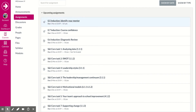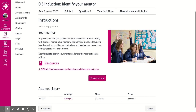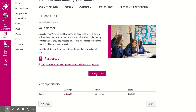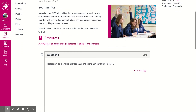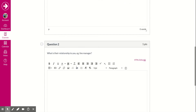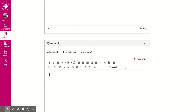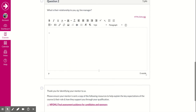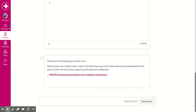I've already completed this quiz so I'm clicking Resume Survey — you will see it as Begin Survey. Here we are: provide the name, address, email, and phone number of your mentor, and what is their relationship to you. Fill those in, scroll down, ensure your mentor has sent a copy, then click Submit Quiz.